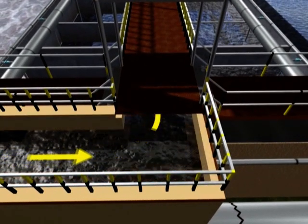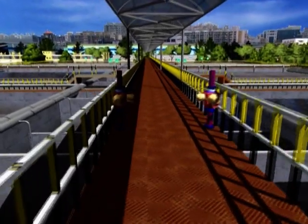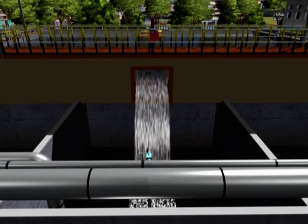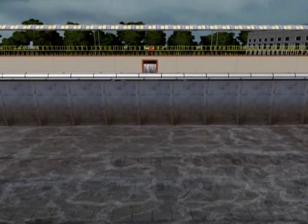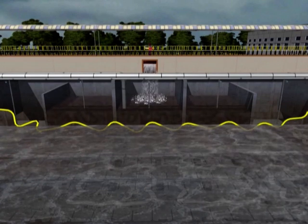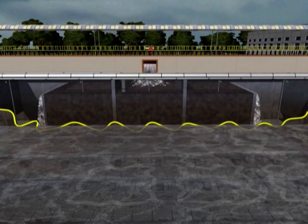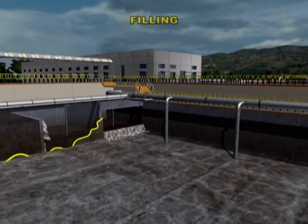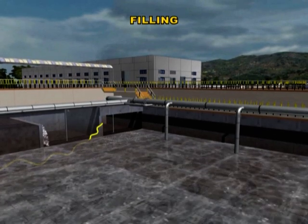Thereafter, sewage is sent to CTEK basins for further treatment. At the beginning of the CTEK basin, a selector zone is located. Conditions favourable to good floc-forming bacteria are created in the selector zone, which helps in removal of nitrogen and phosphorus at a later stage. Sewage from the selector flows through baffles and into the main CTEK basin, where specially made diffusers are fixed at the bottom to provide oxygen required by the bacteria.